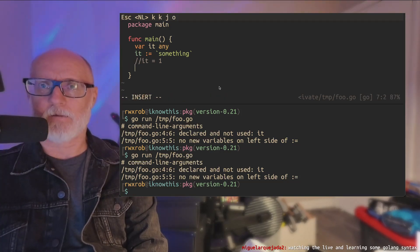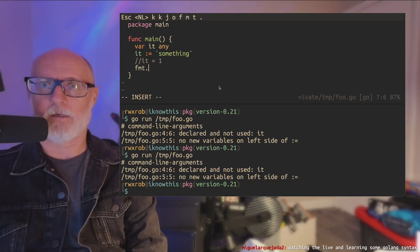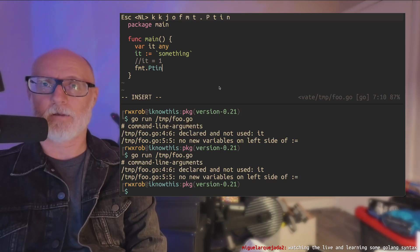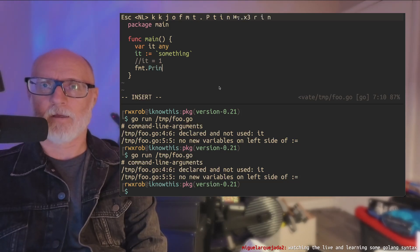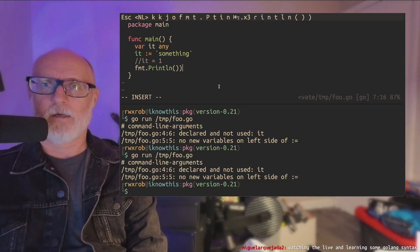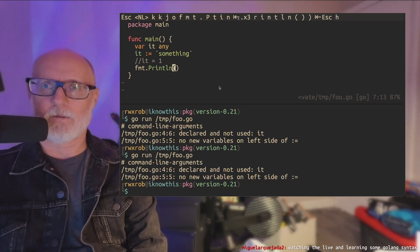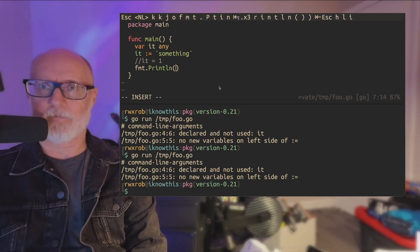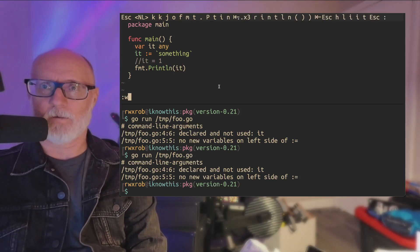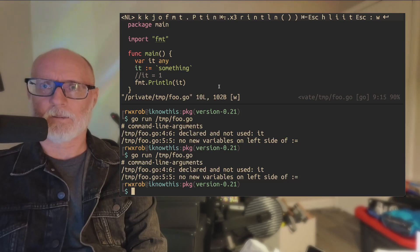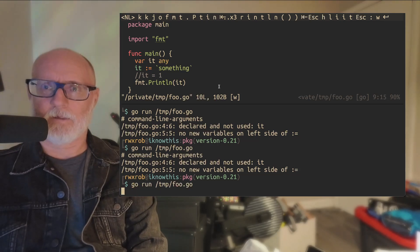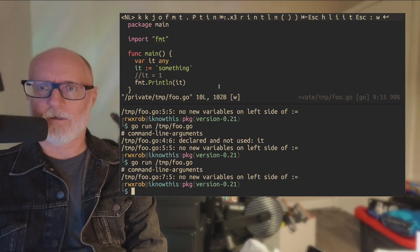All right, it, we have to print it. Let's print it. F2T, println. I'm a little drunk, so, there we go. Go run there.